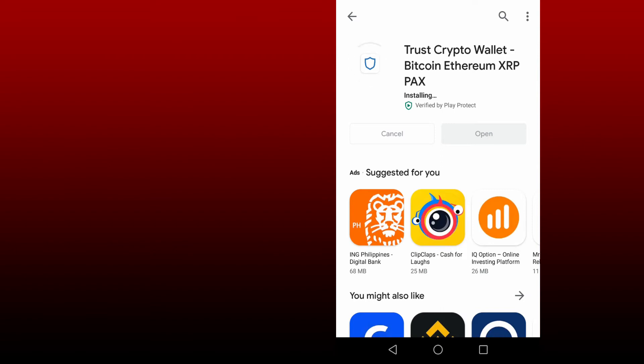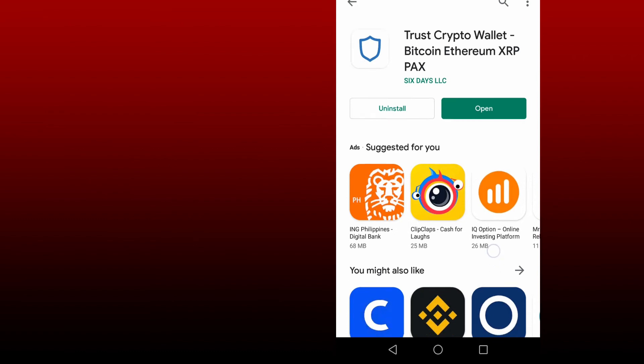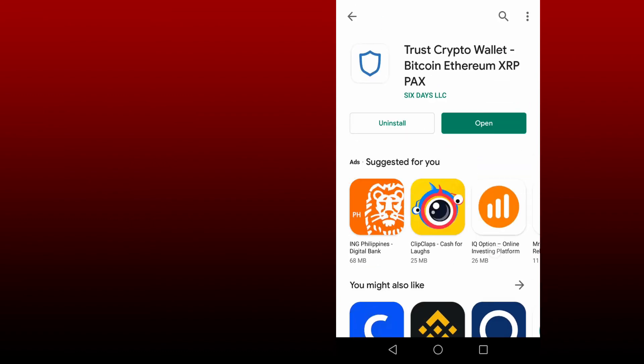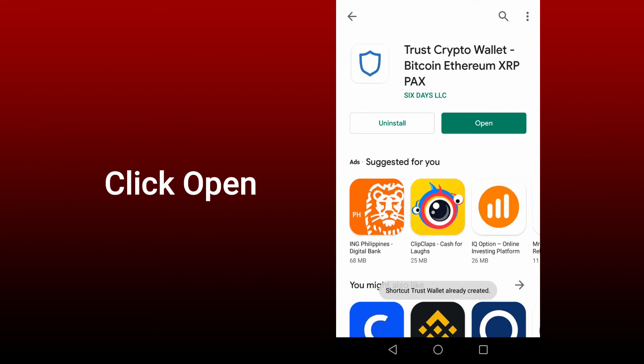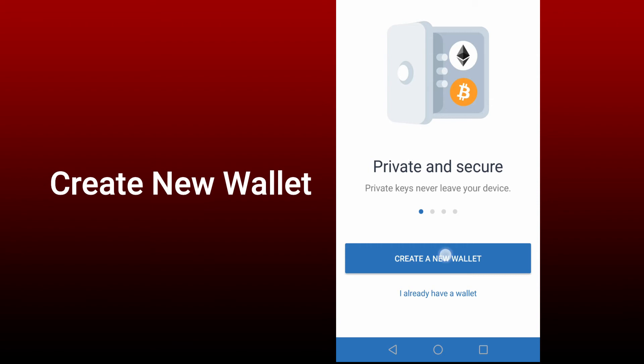Wait for the app to install. Then once the installation was successful, just click open. Then click create a new wallet.